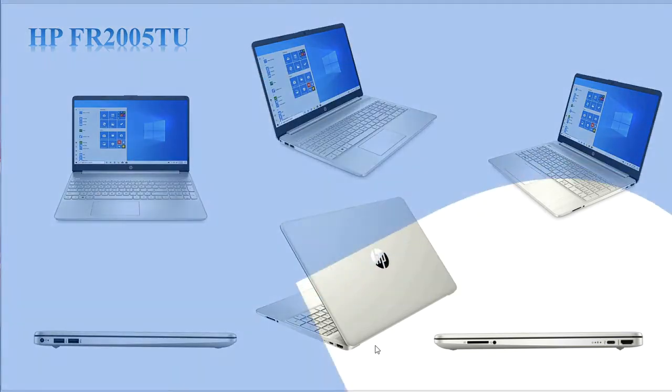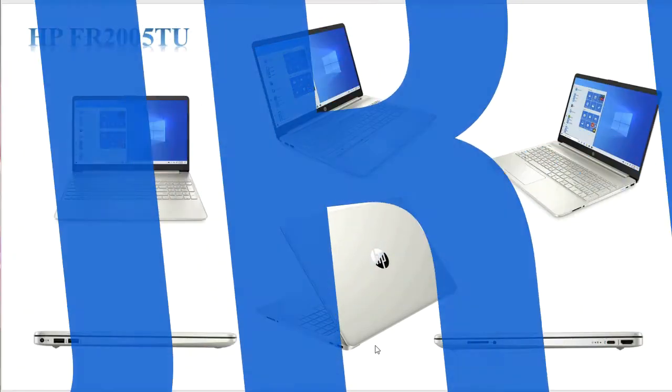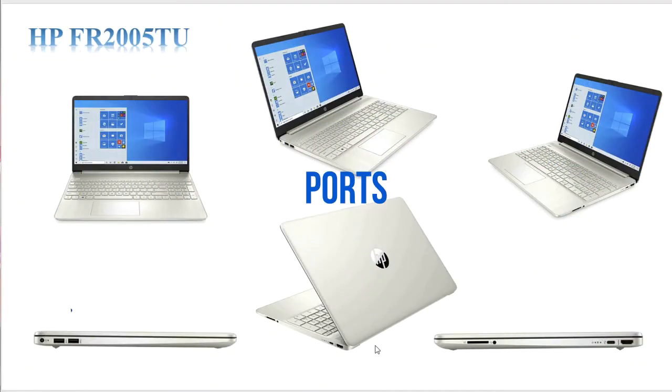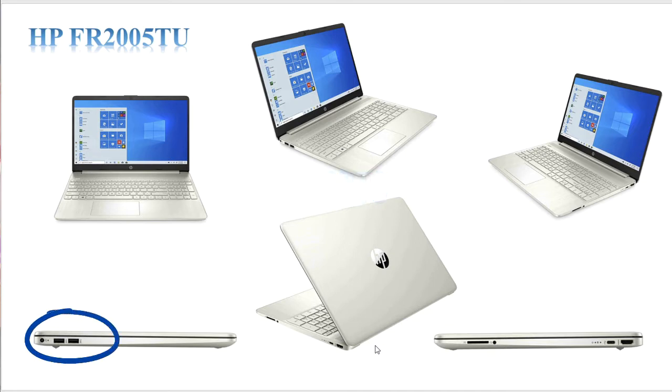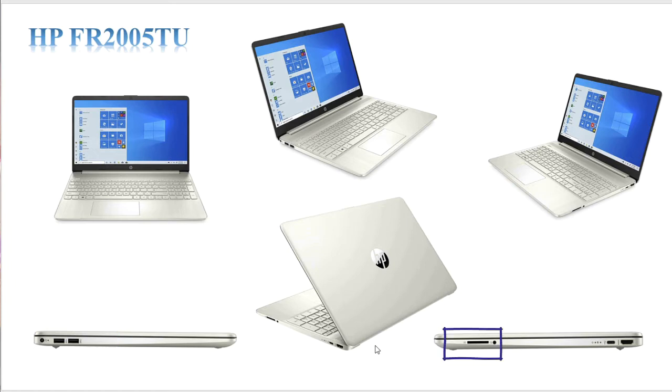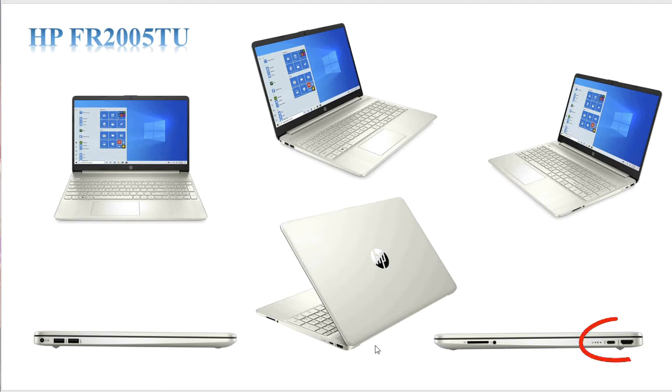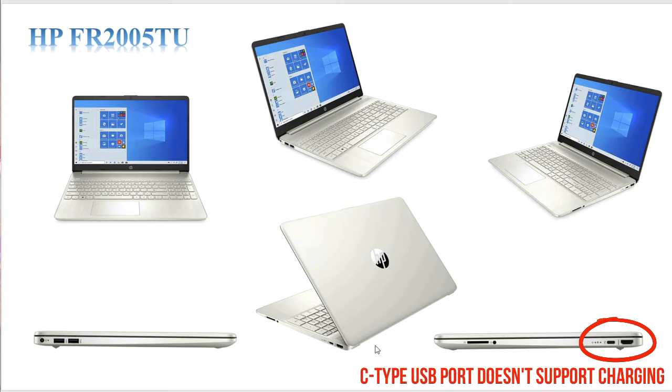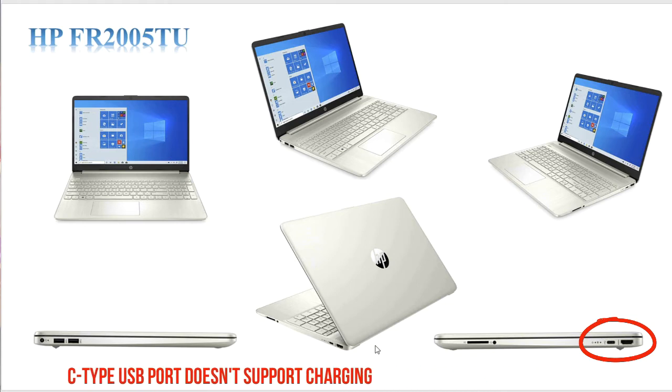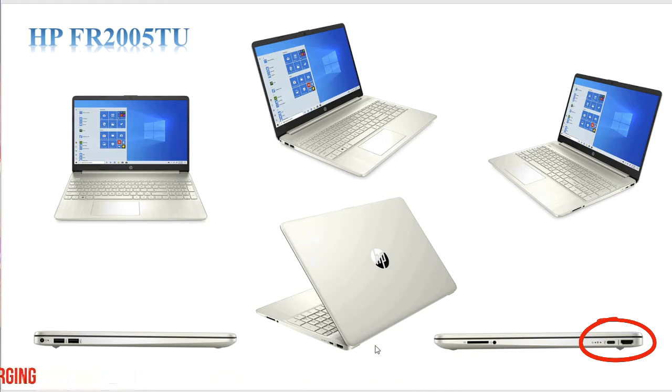Talking about the ports, it has two full size 3.0 USB ports on the left hand side, next to that is the power jack which is a barrel type. On the right hand side we have a micro SD card slot, next to that is the audio stereo slot with mic support. On the same side we also have an HDMI and the C type USB slot. One important thing to understand is that the C type USB port cannot be used for charging, it's just meant for connecting external peripherals, hubs or things like that.